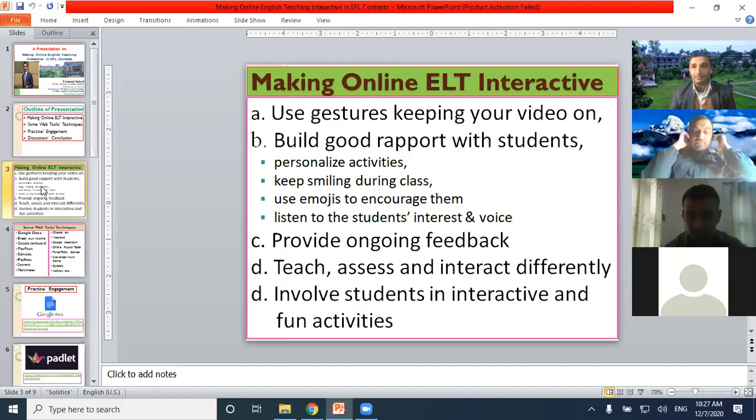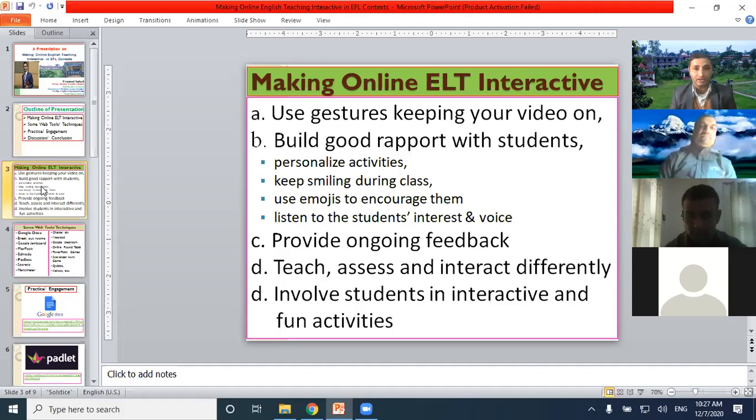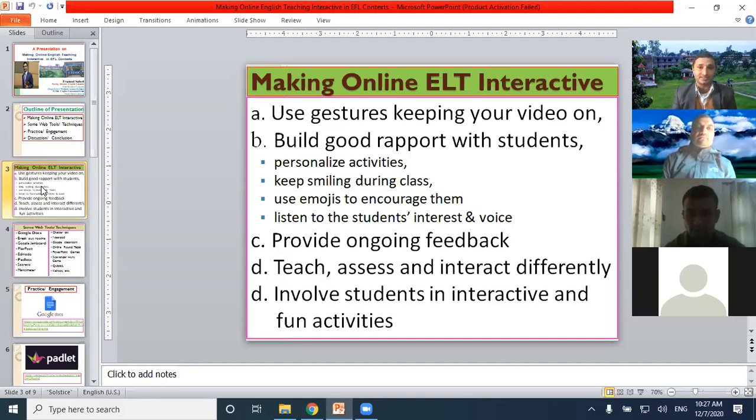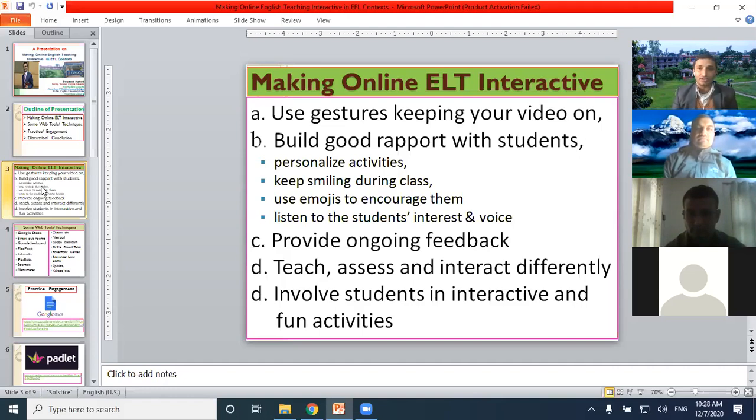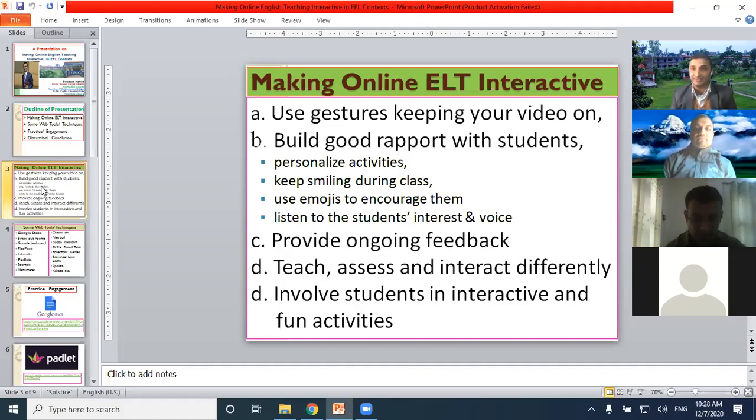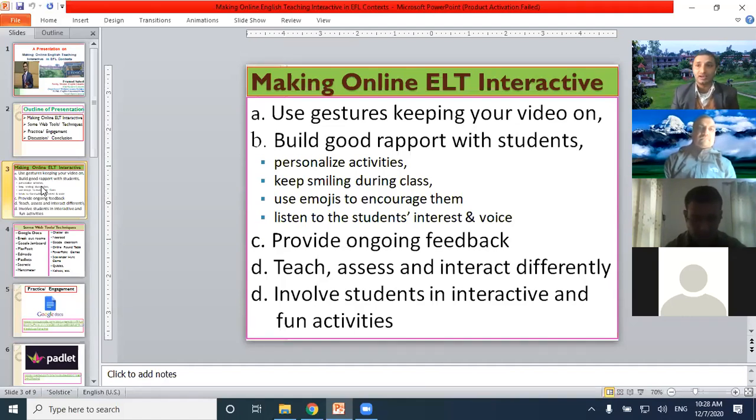Teach differently. Don't teach in the same way all the time. Don't assess the learning achievement in the same way. You have to use various ways and interact differently. This is the main topic of my presentation too, and involve students in interactive and fun activities. We should not make online teaching monotonous.